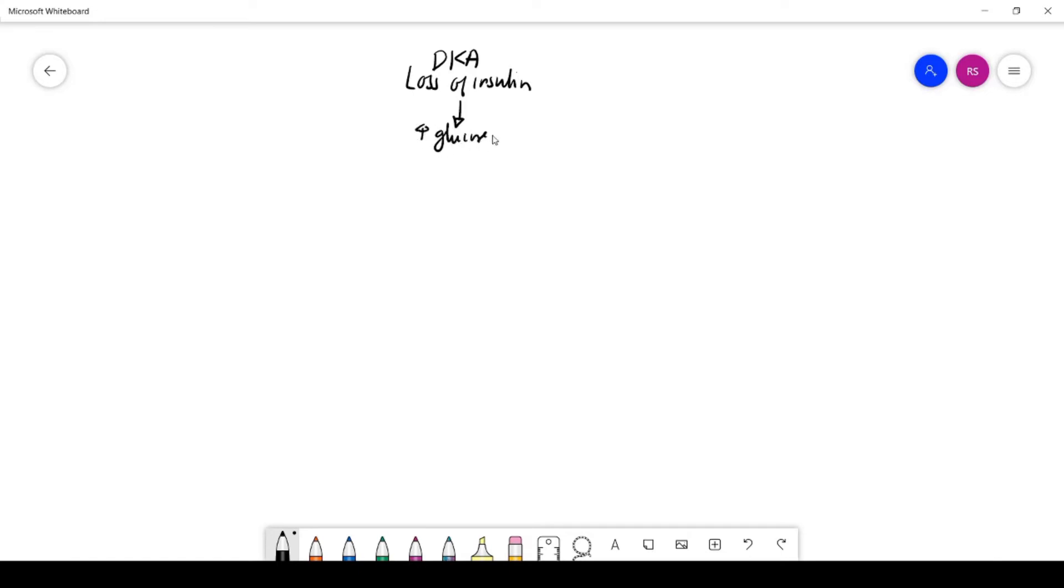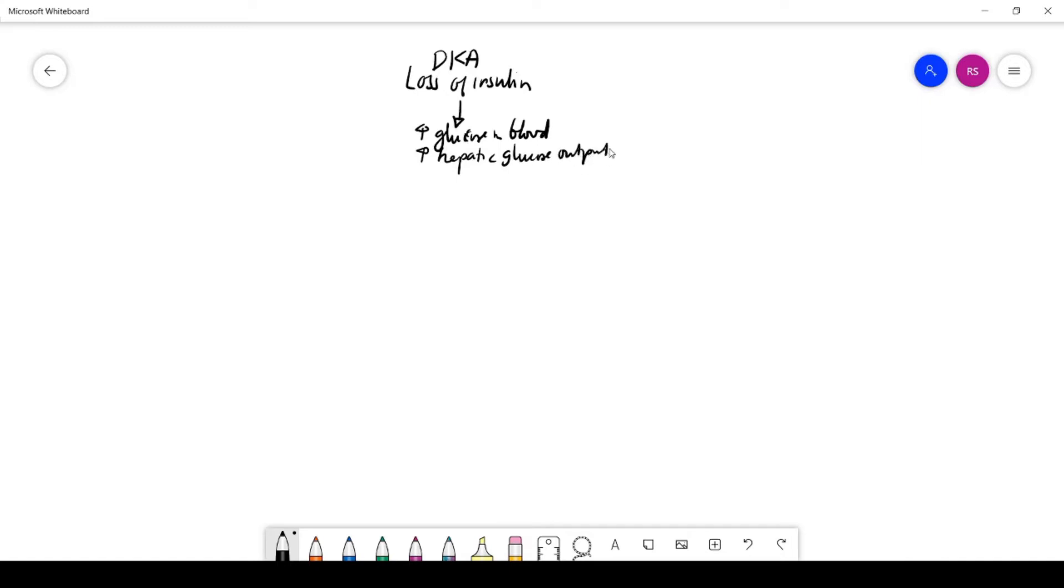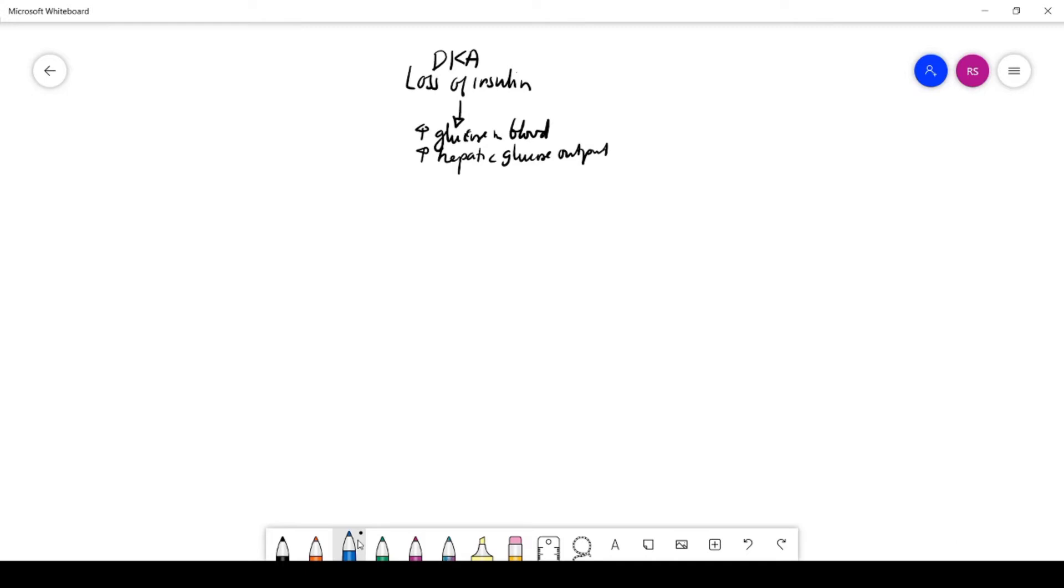Since the cells of our body do not get any glucose, the liver will start producing glucose, so there's increased hepatic glucose output. If you have too much solute in your blood, in your plasma, there's going to be a lot of glucose compared to the solvent, which is water. You're going to have increased osmolality, increased concentration of solute, which in this case is glucose.